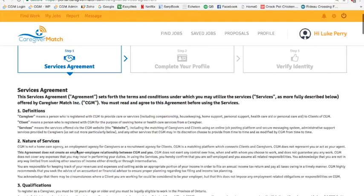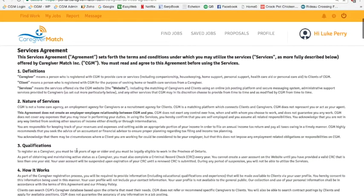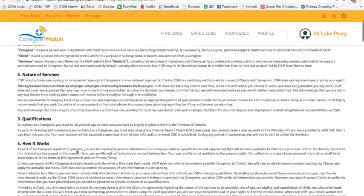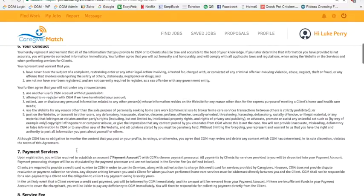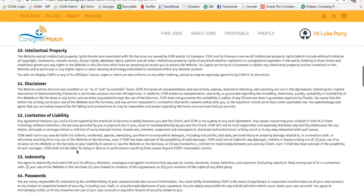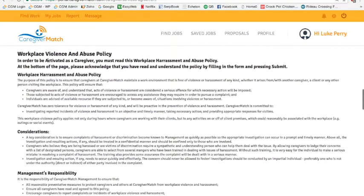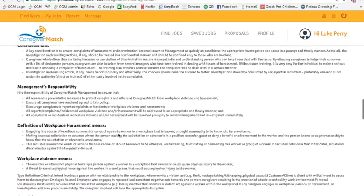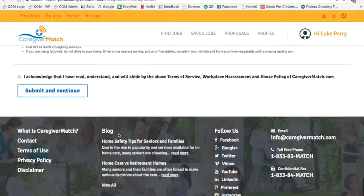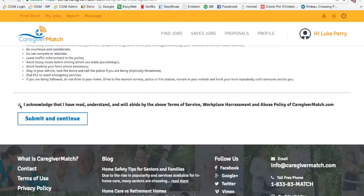For the services agreement, this is the agreement between yourself as an independent caregiver and caregivermatch.com, so you should probably read through this. There are 16 points here, and at the bottom we also have a workplace violence and abuse policy. This is for insurance purposes, to make sure that you agree to treat our clients with respect and the dignity that they deserve. You'll scroll down, read through, and at the very bottom of this screen you need to acknowledge that you have read and understand it and submit to continue.